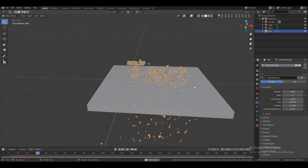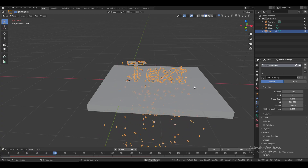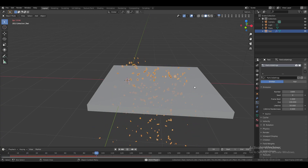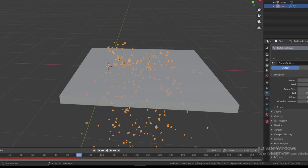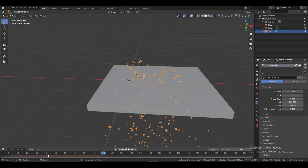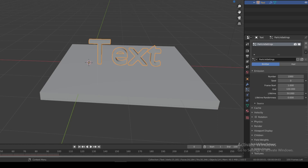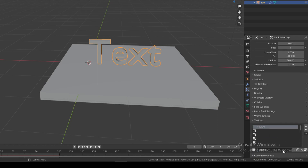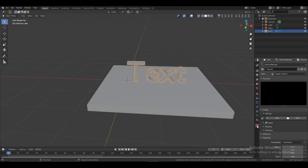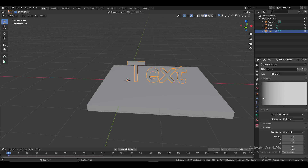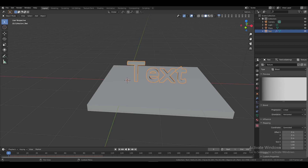If it's not working properly, don't worry — we'll fix it. Change the end frame to 100 so it resets after reaching frame 100. Reset the frame to 0, then go to particle properties, scroll down to Texture, select it, and click New. Go to the Textures tab and change the type to Blend — this will make the explosion happen step by step from the left side.